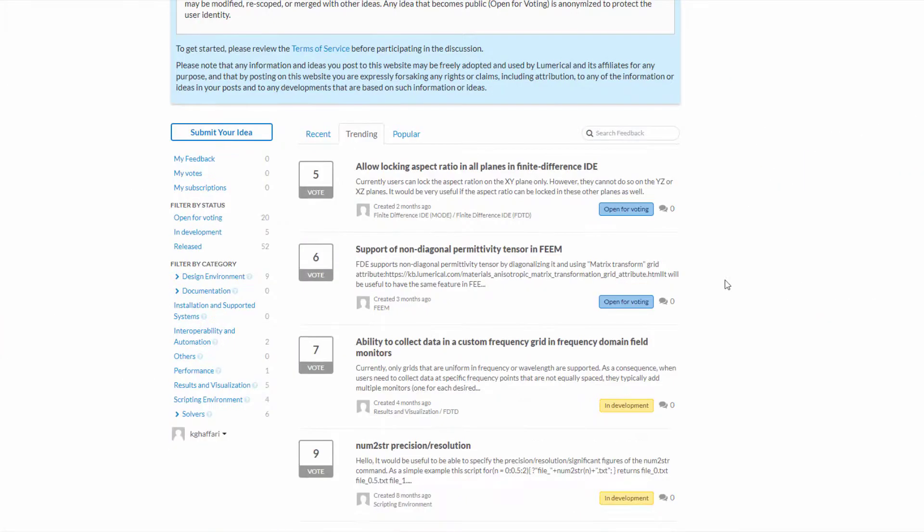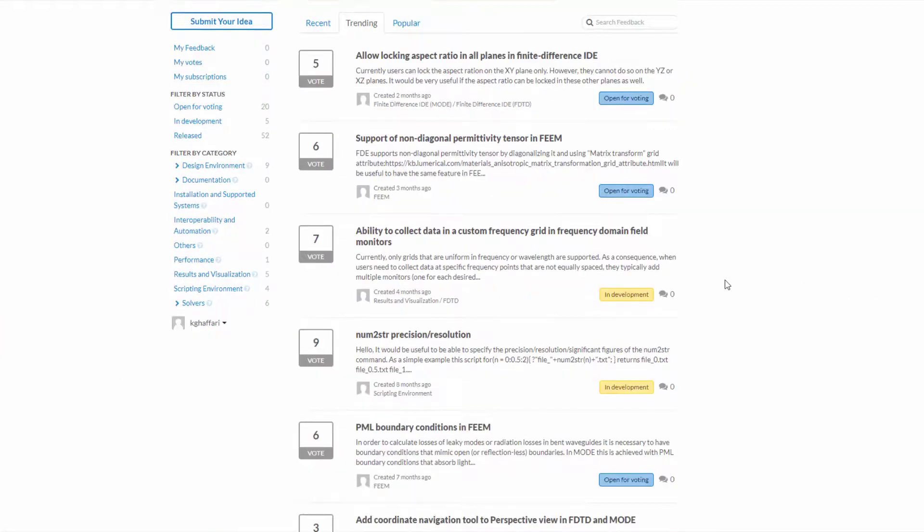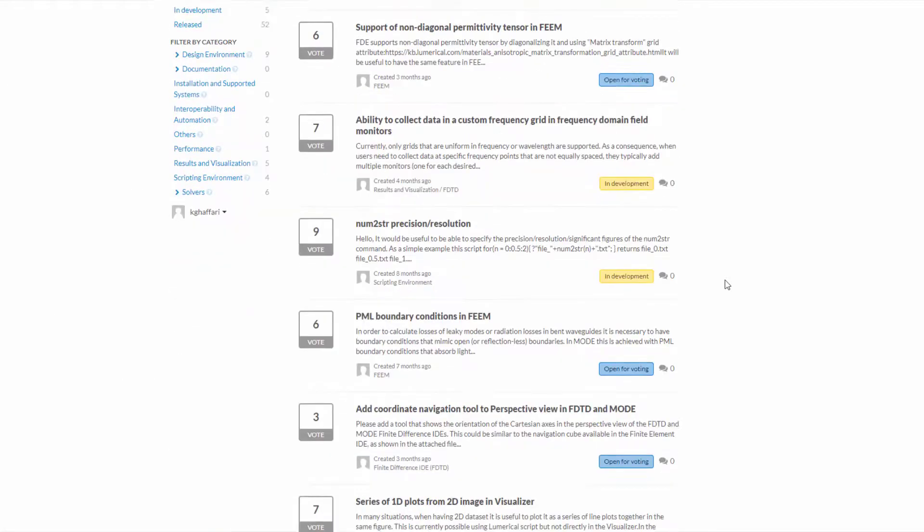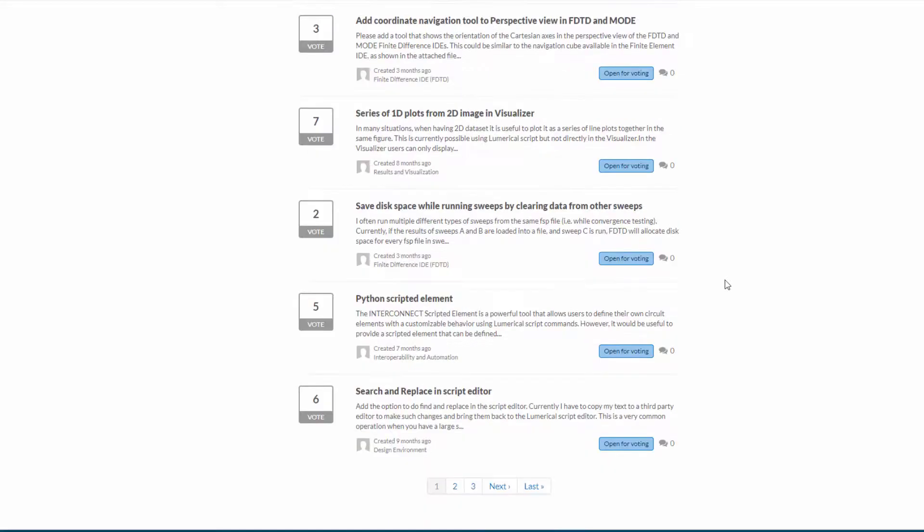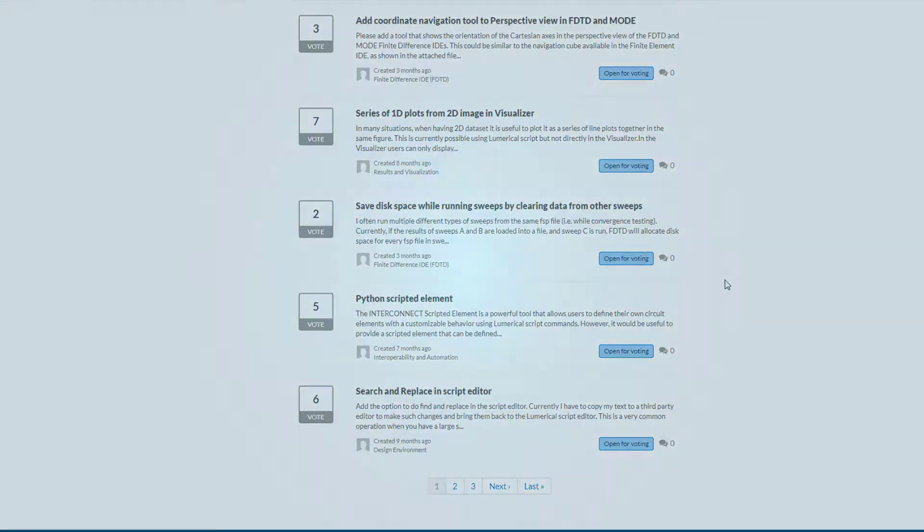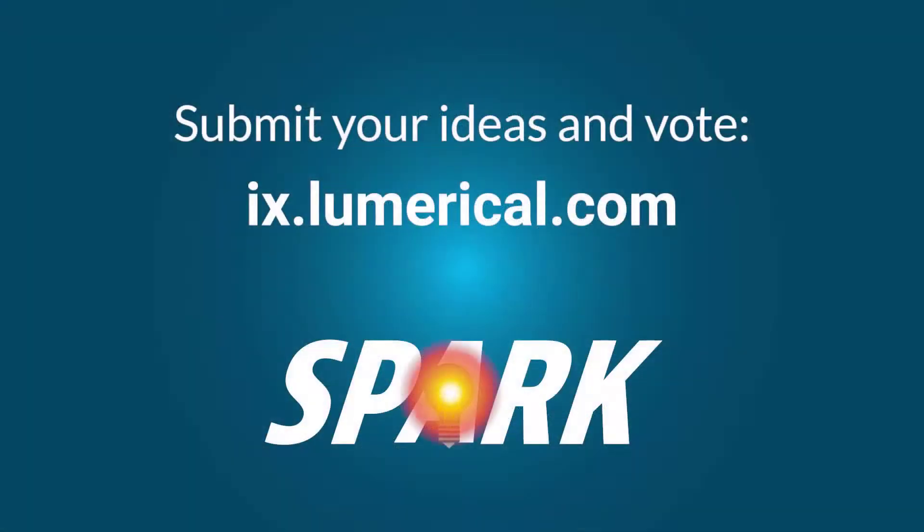That's all for this week. Please be sure to check out our ideas exchange platform to submit your ideas and vote for your favorite ones, so we can continue to enhance your experience with our numerical products.